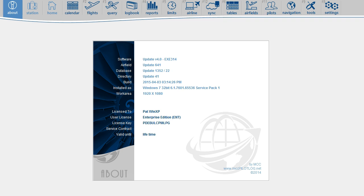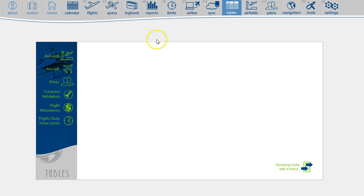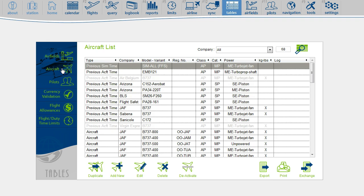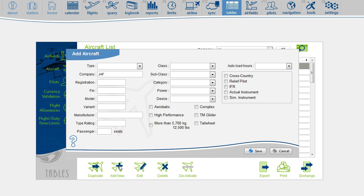To create a simulator, you go to the Tables page and continue with Aircraft. This page is showing you all aircraft and simulators. To add a simulator, press the Add New button and select Type equals Simulator.